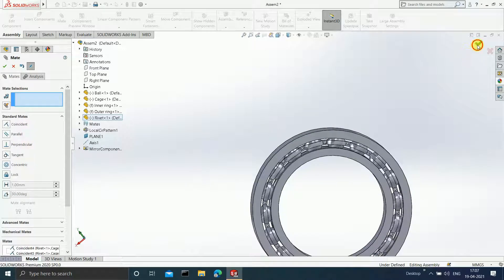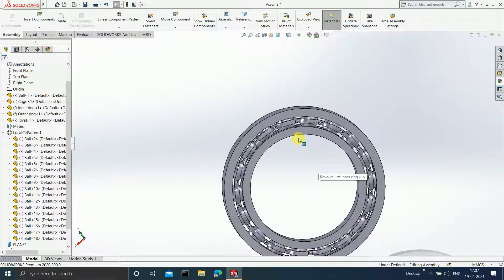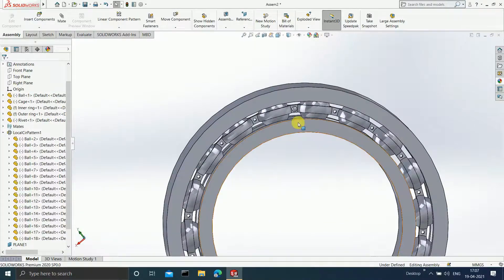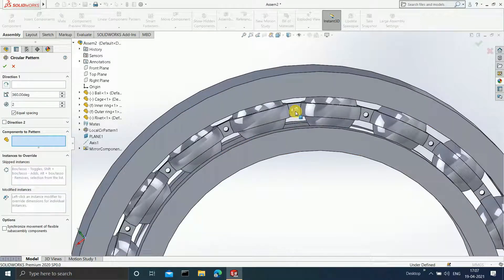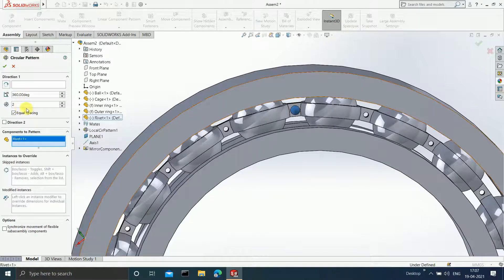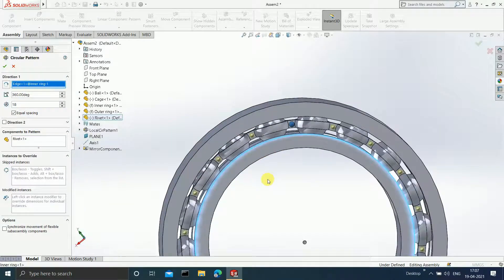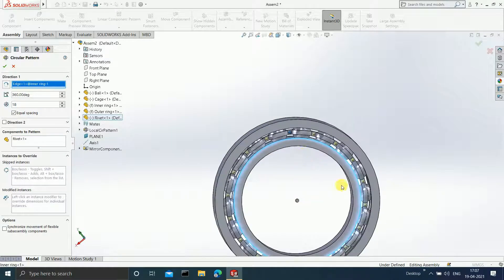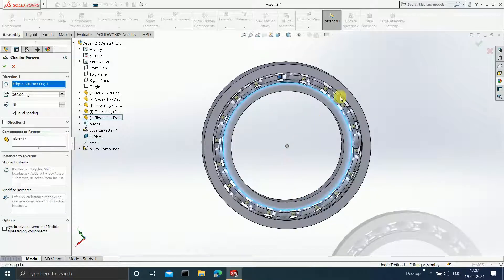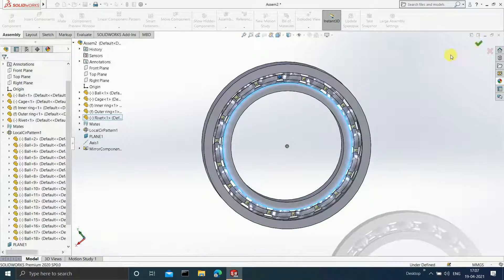You want 18 such rivets, so click on Circular Component Pattern. The component to pattern is this rivet, and I want 18. Select a circular direction and you will get 18 such rivets. Click OK.